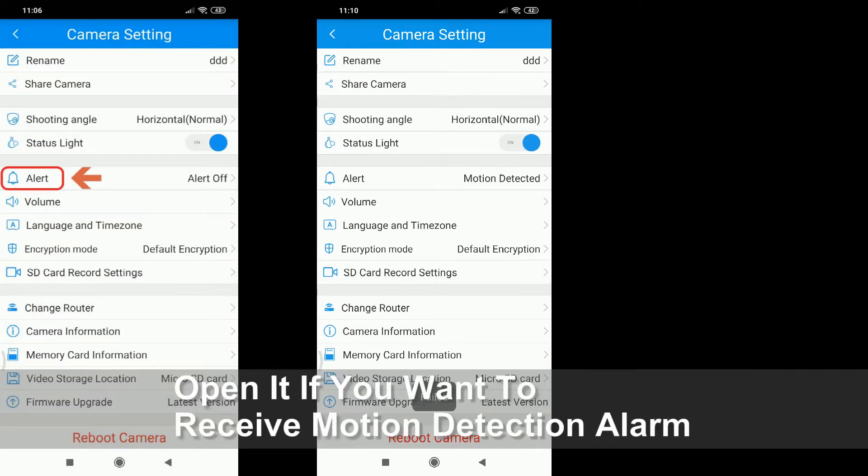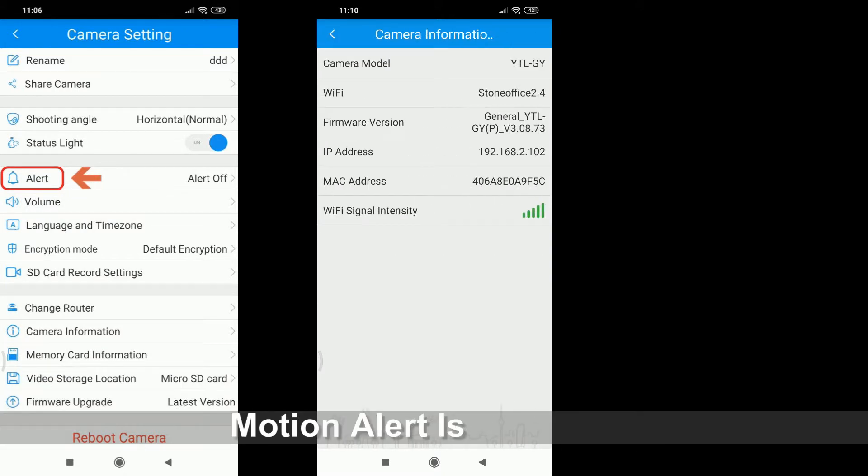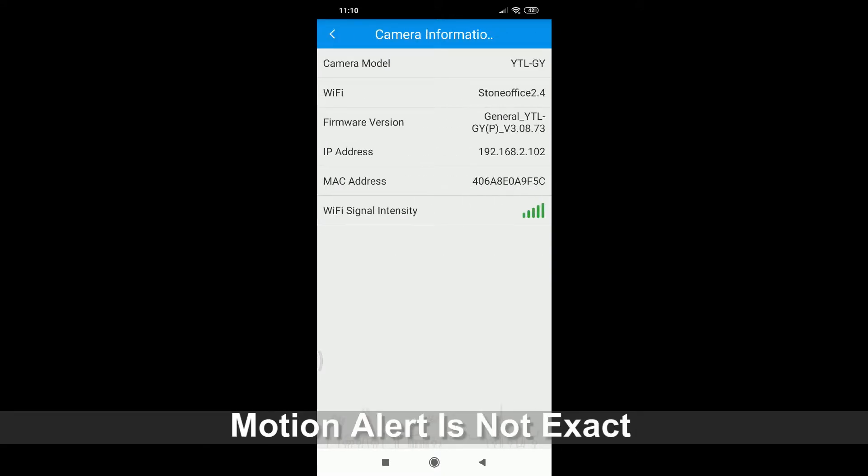And I will check the camera information. The Wi-Fi signal is very strong.